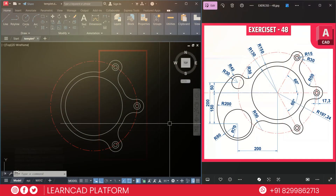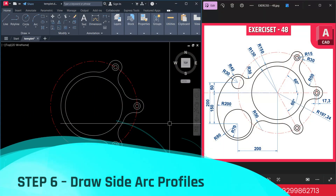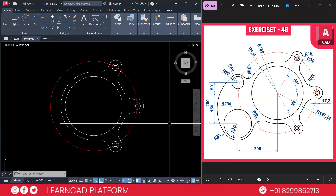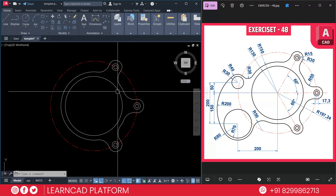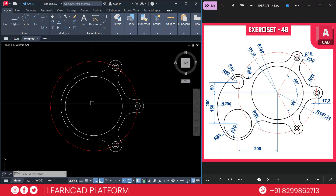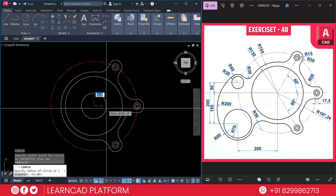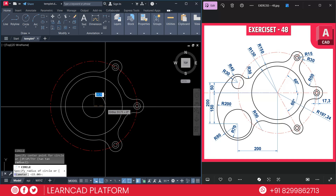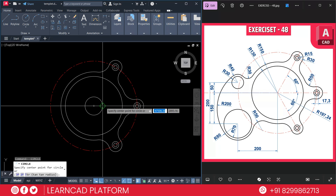Step 6: Draw the side arc profile. First we need to create two smaller circles. Use C for circle on the same center point and put the radius as 40 for the outer circle, and for the inner circle the radius is 30.